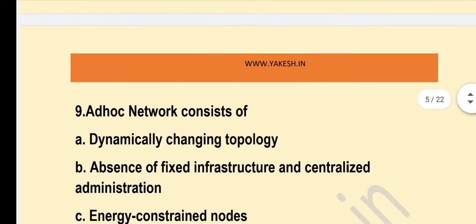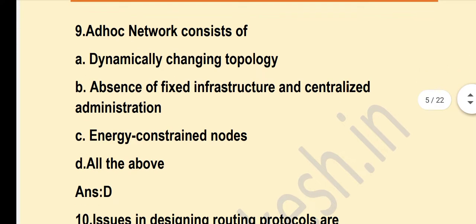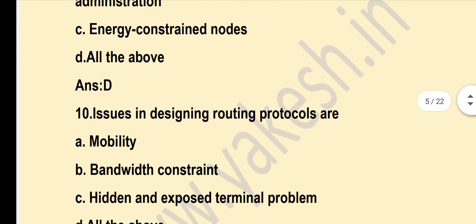Next question about ad hoc networks — consider all of the above. Option D is the correct answer.